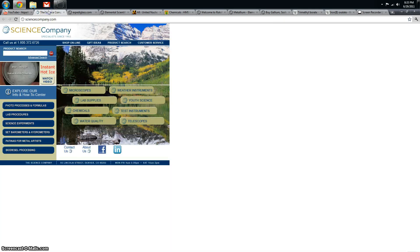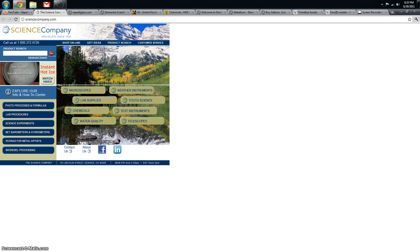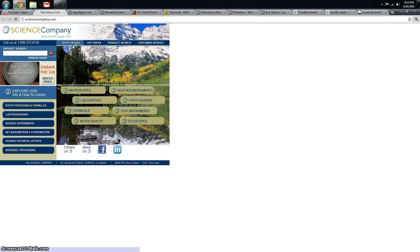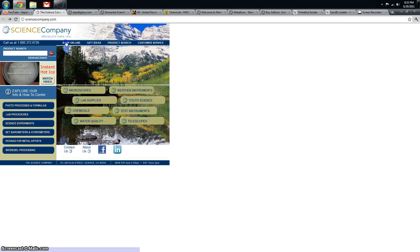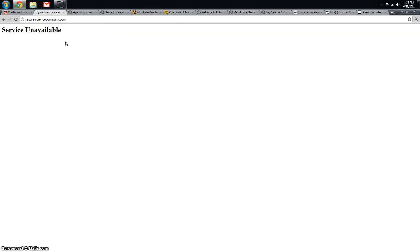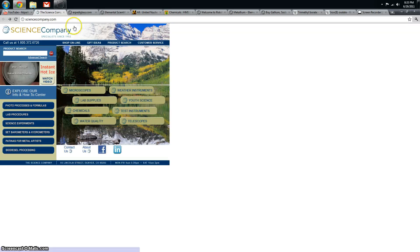First website I really like is Science Company. They sell a lot of things at very reasonable prices, not the biggest selection for certain things, but their customer service is awesome and their site's down right now.